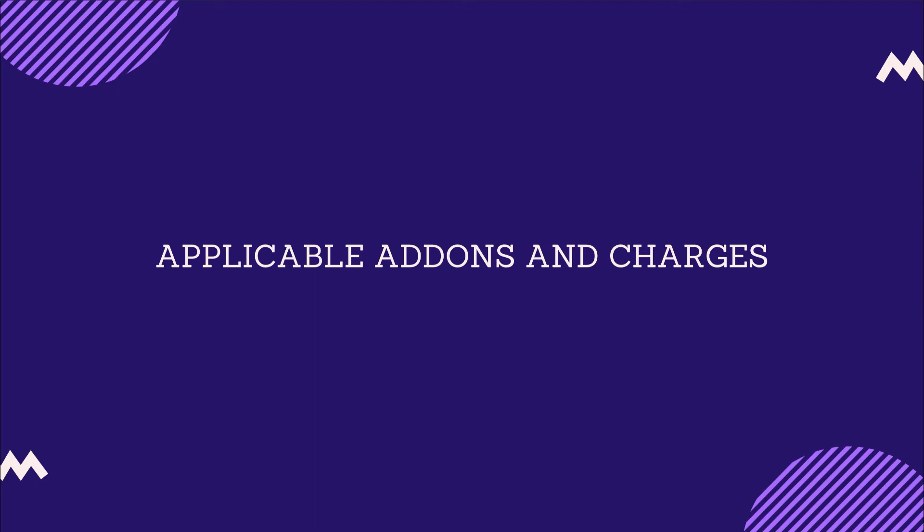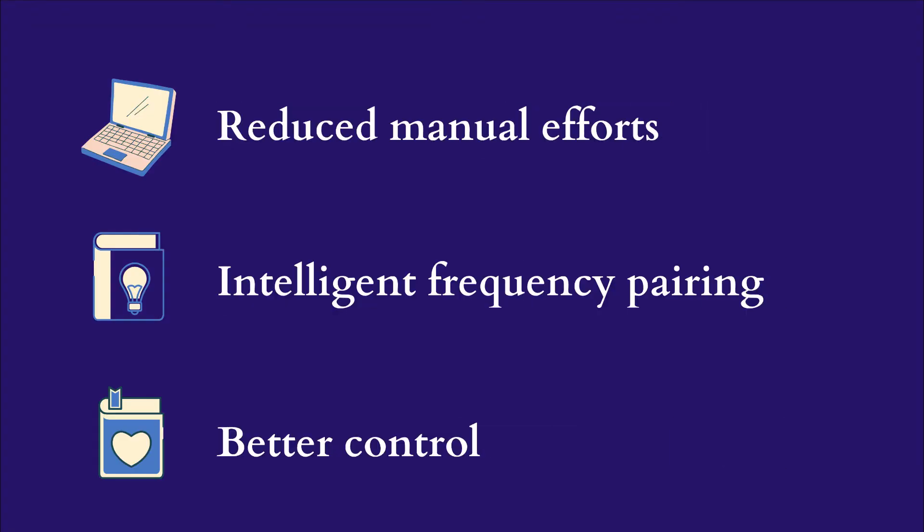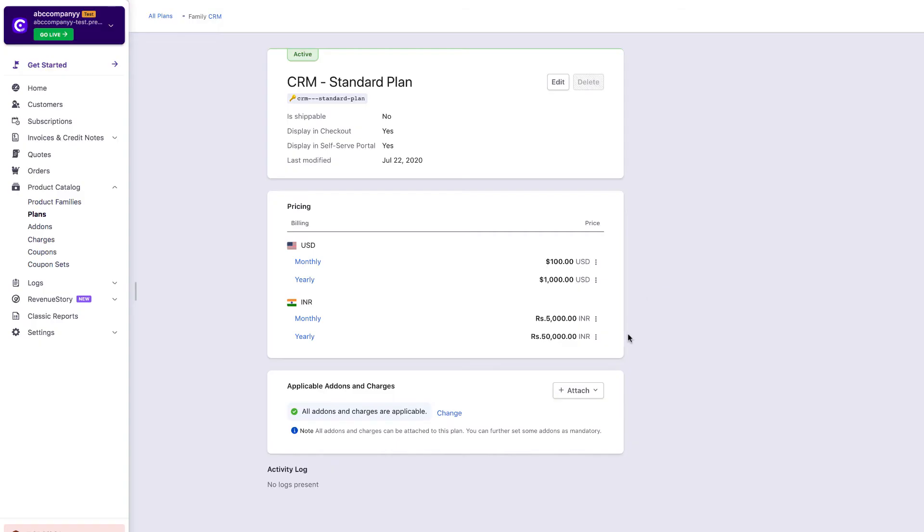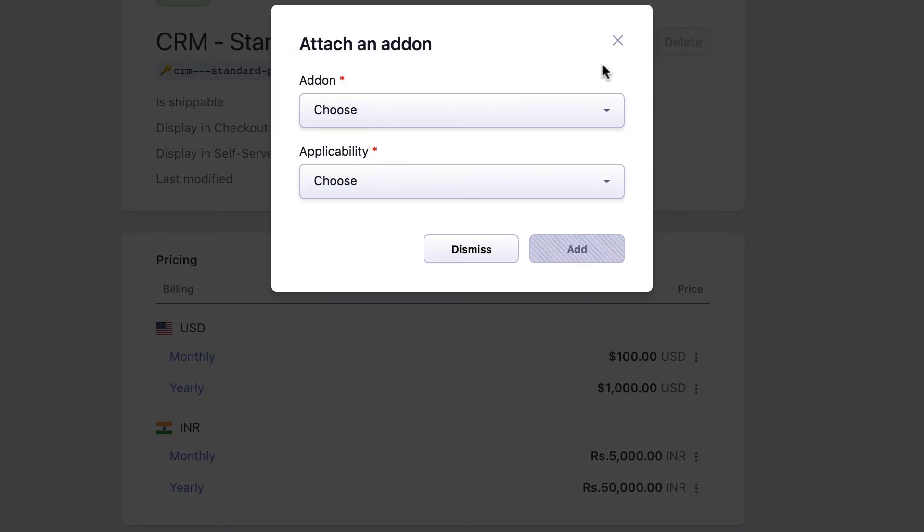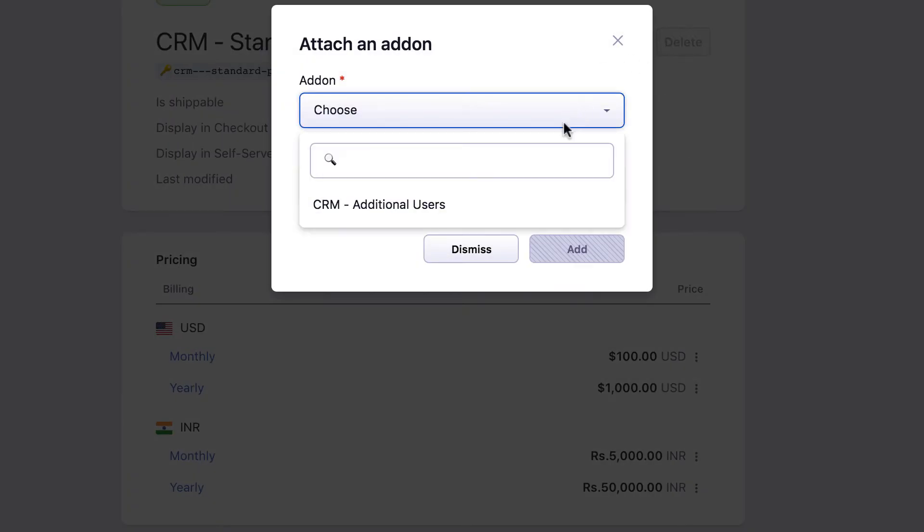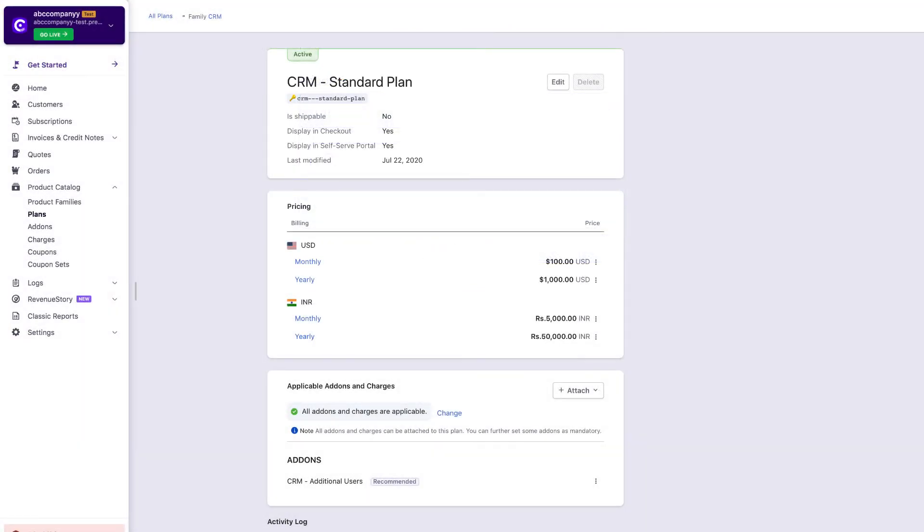Applicable add-ons and charges. Applicable add-ons and charges now come with reduced manual efforts, intelligent frequency pairing, and better control. The mandatory and recommended add-ons can be paired with the plans, and do not require being paired with every specific price point. The settings are automatically applied for any new currency or billing frequency added.